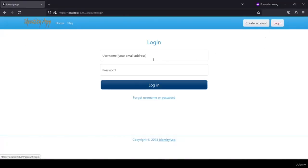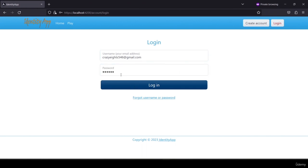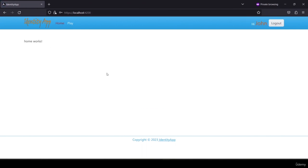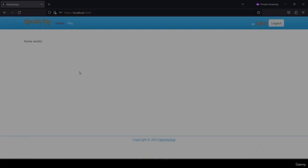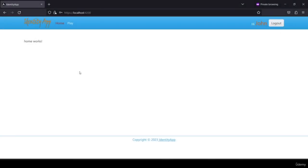After logging in I can see everything is working as before.